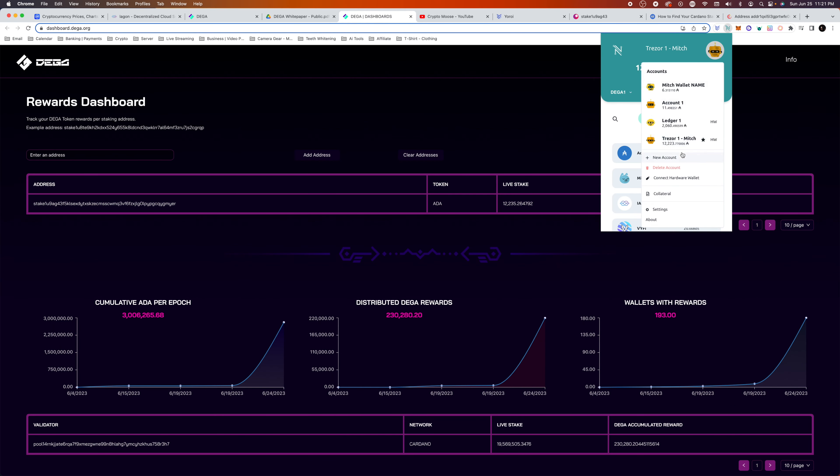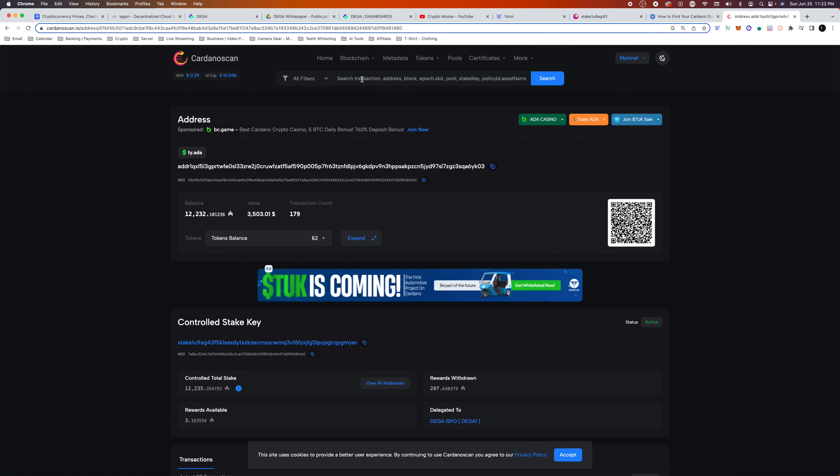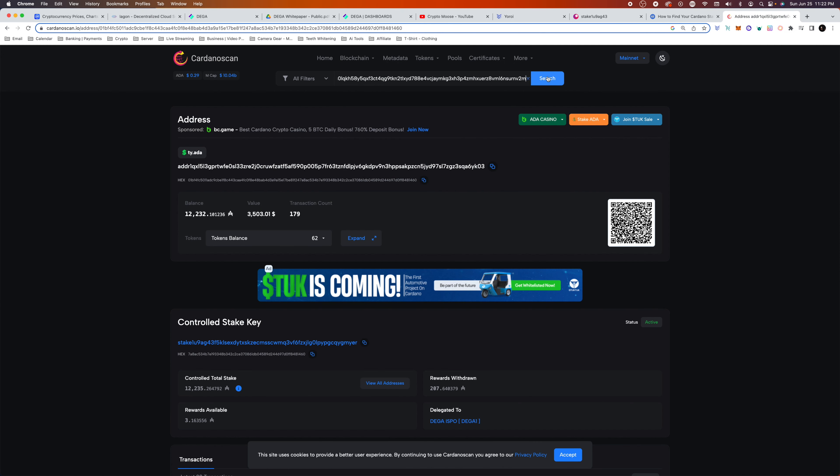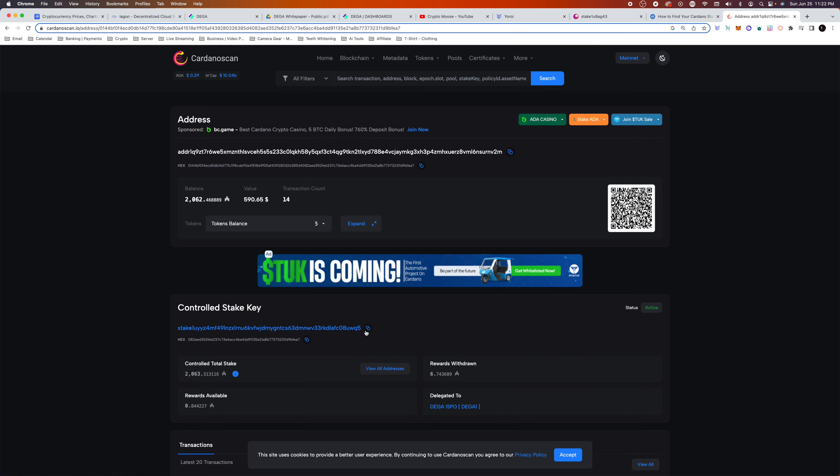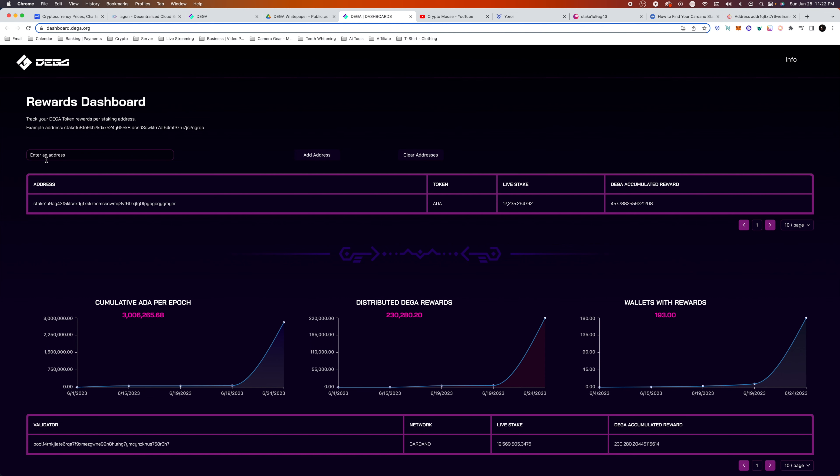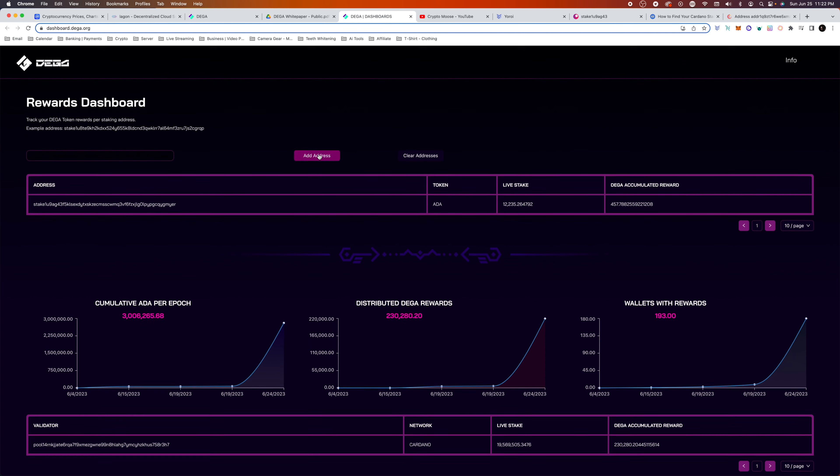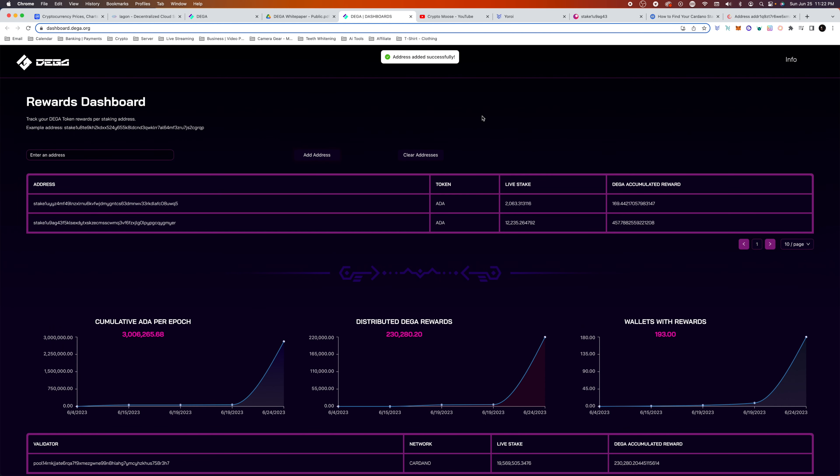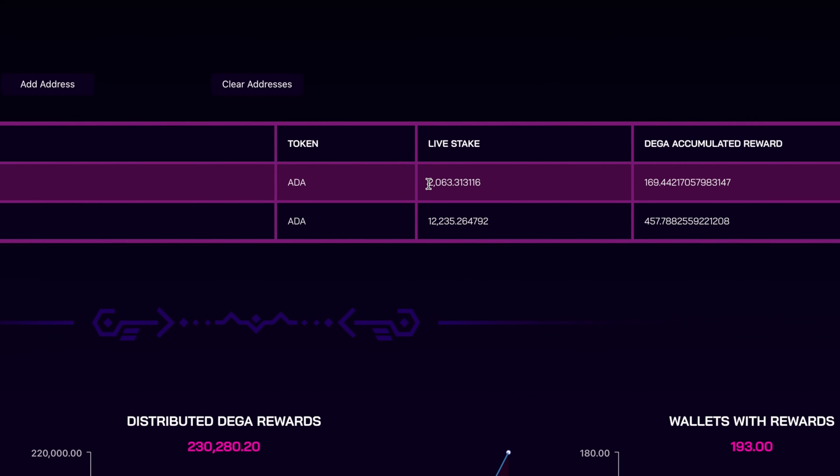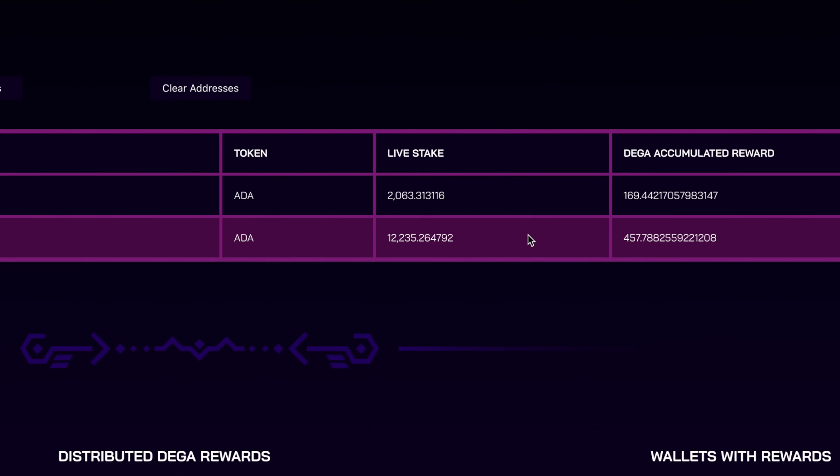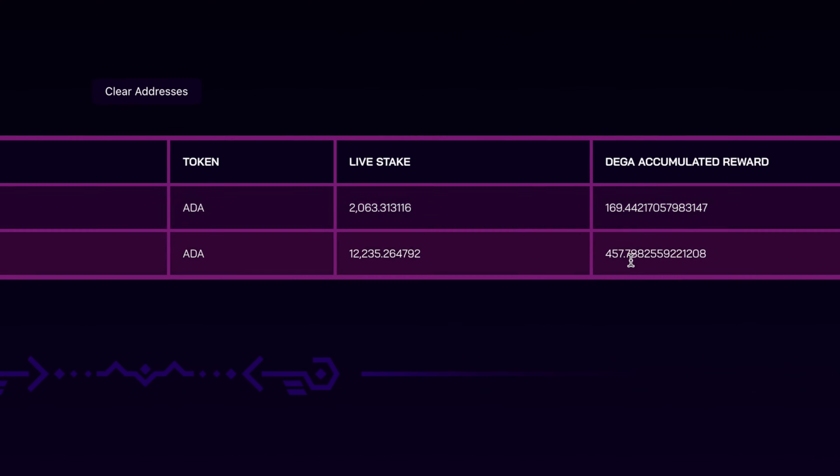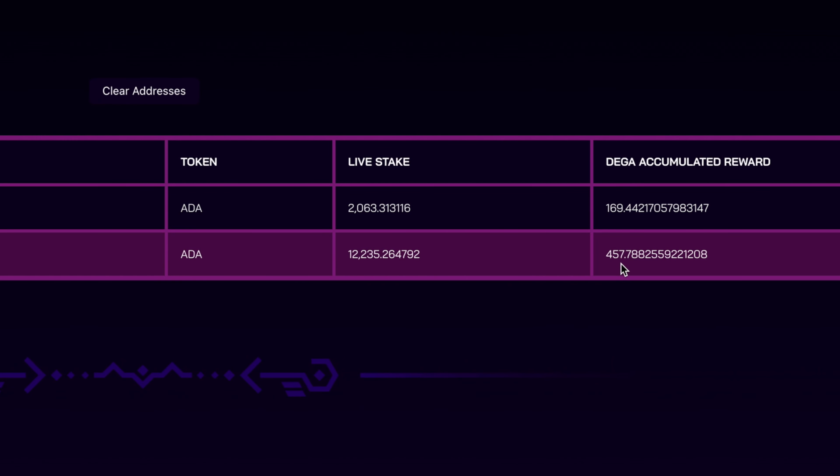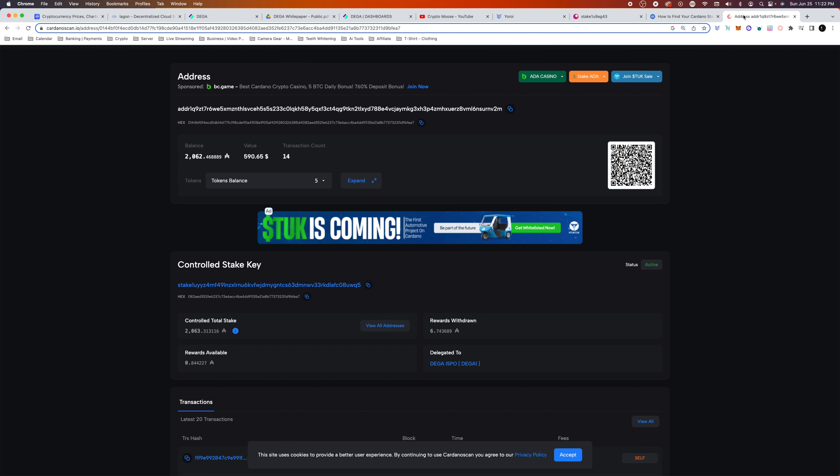What you can do as well is add more addresses. For example, I am also staking with my Ledger, so I can go to Receive, I can copy the public address, paste, search, and I will copy another stake key. And then I will go back to the dashboard, paste, and add another address.